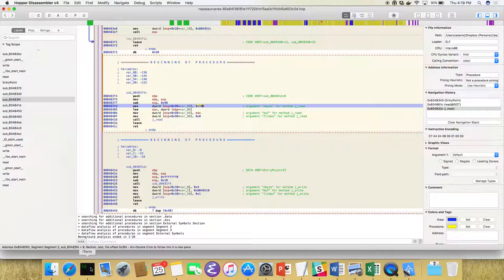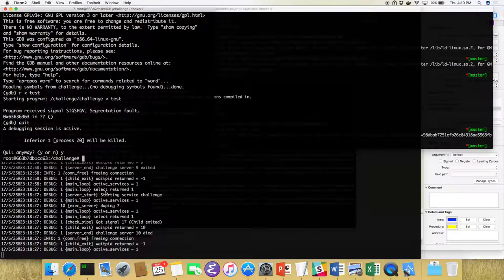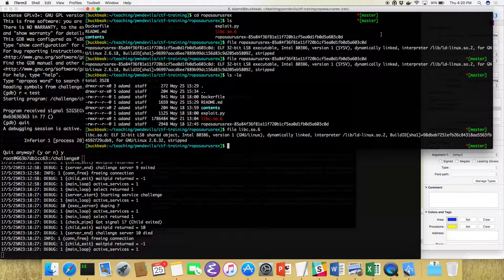Now that we know we have an executable buffer overflow, what's our goal? Generally we want to get a shell. In this case we want to retrieve the flag file at /challenge/flag. Executing a shell is usually easiest and gives us more options, but we should always keep in mind the objective — maybe they restrict running a shell, but you can still read the flag. You always have to keep in mind what you're actually trying to do.